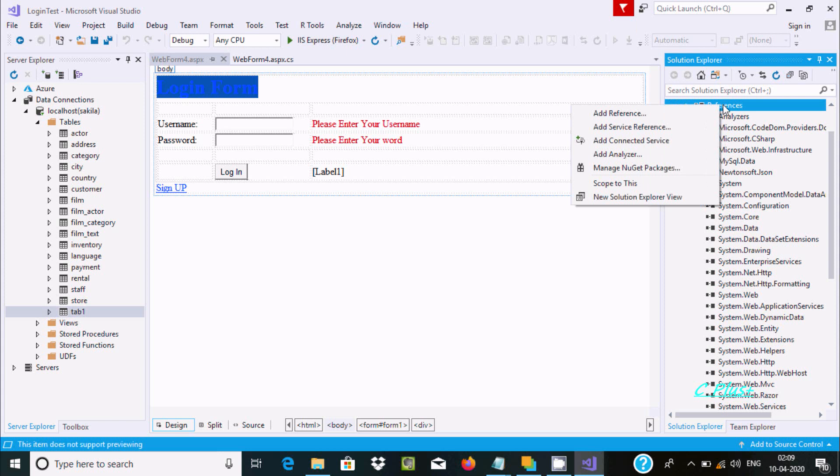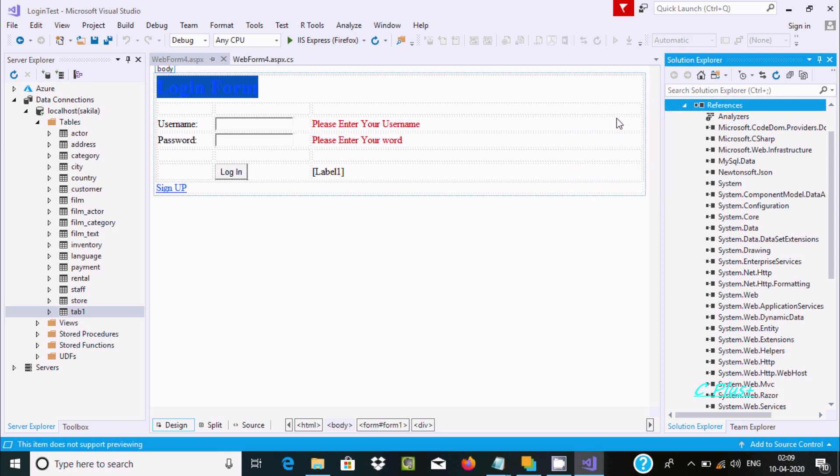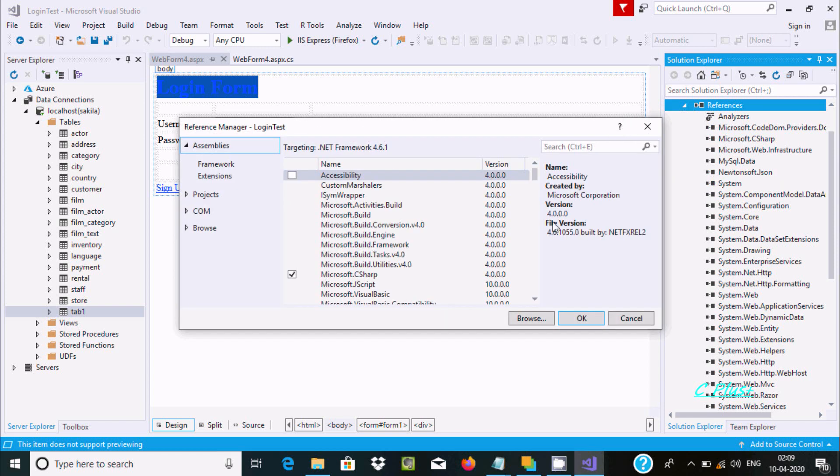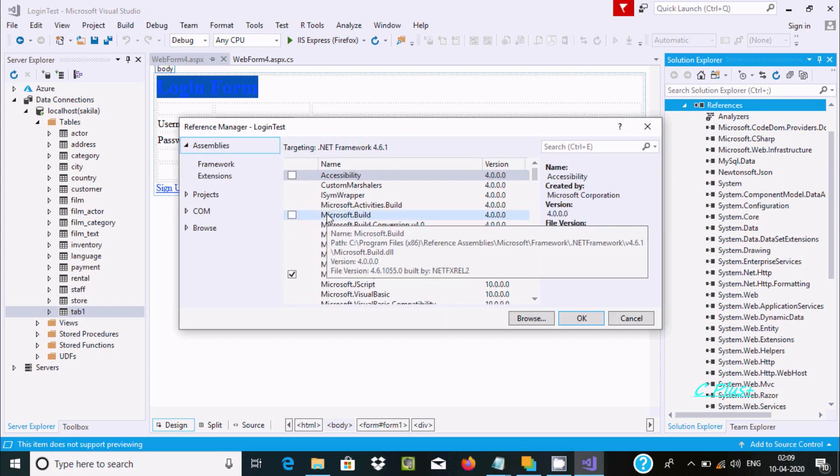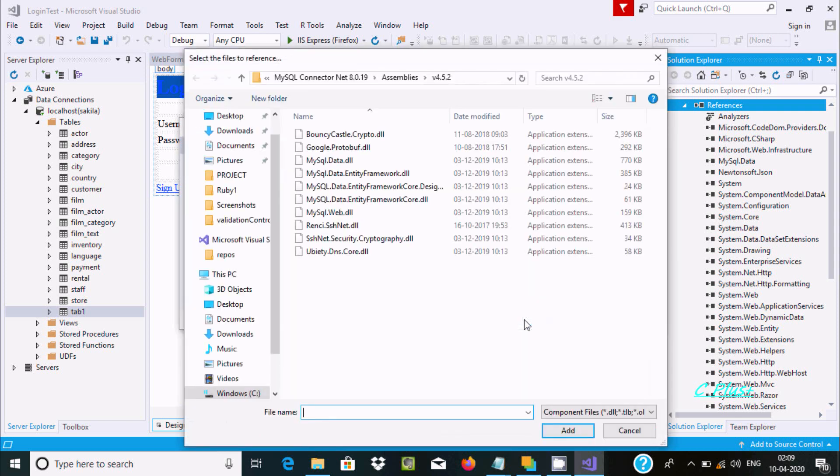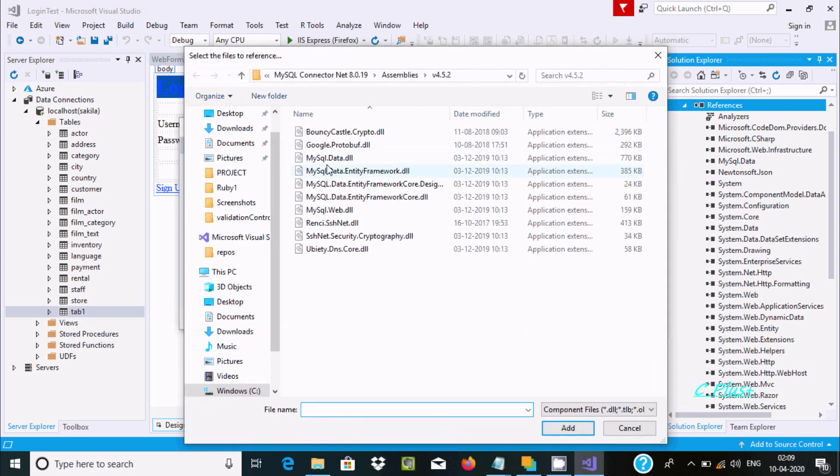You need to paste it inside the reference folder. You can click Add, then click on browse. This is the MySQL data that you need to add. I think I've already added MySQL data.